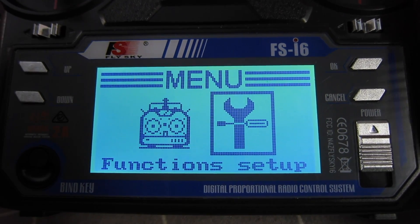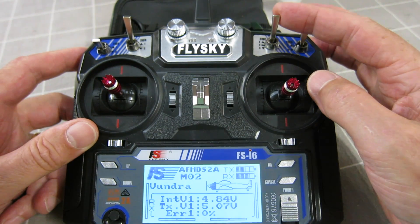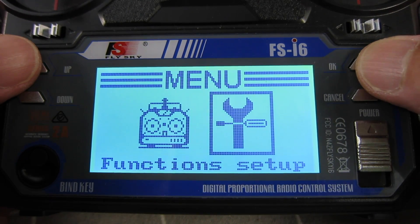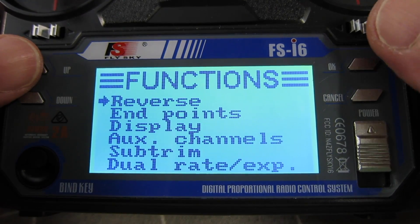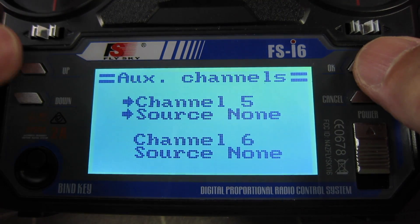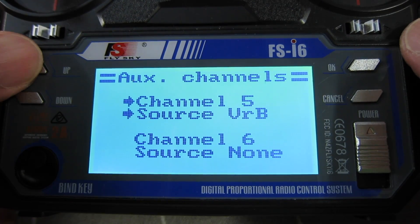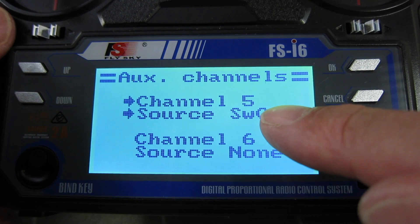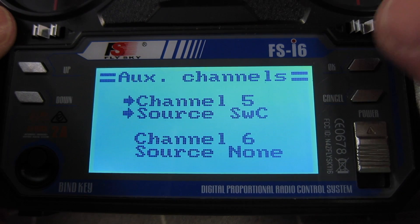Now it's actually better to use the C switch to do the flapperons because then you get a three-position switch and it's a lot easier to operate while you're flying. So let's set up the C switch to activate flapperons. There's a bit of a problem — this radio doesn't allow switches to be used in mixers. But what you can do is assign a switch to a spare channel. On this setup channel 5 is free, so we choose switch C as the source for channel 5, and then we can use channel 5 in the mixes to effectively use switch C in the mix.